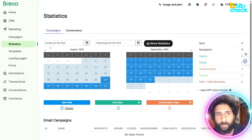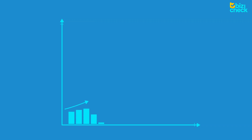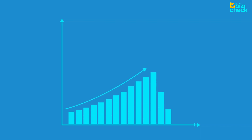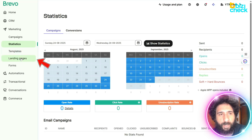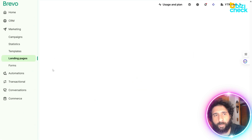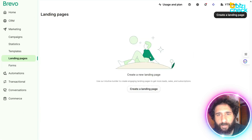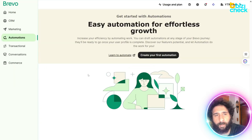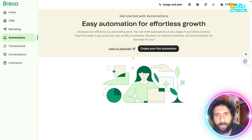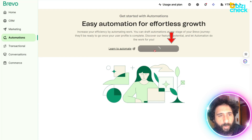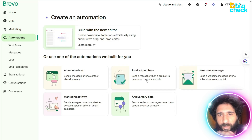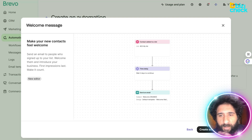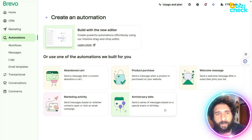And if you want to create landing pages in Brevo, it's right here. You can create a landing page, forms, and even do automations. So let's go ahead and create an automation. I can pick one of these built-in ones, or you can do it completely from scratch, which is interesting because it has different workflows here.